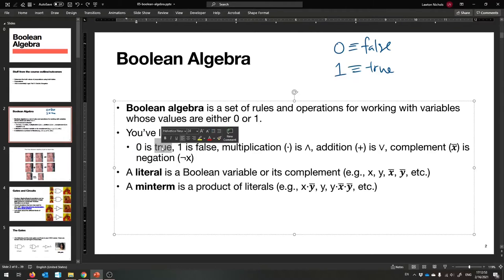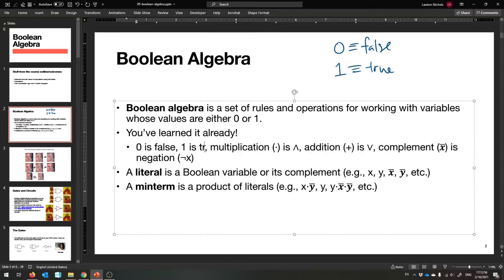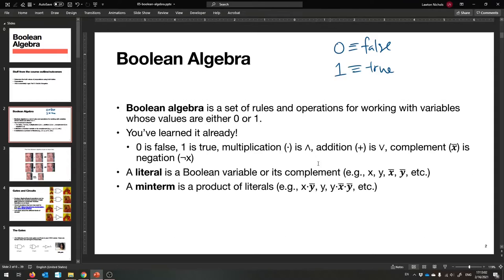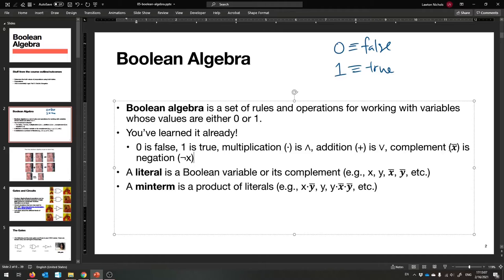Zero is false, one is true. Multiplication is just a dot — we don't use the cross. That's AND. Addition is OR. And complement — that's the one new thing. It doesn't look like the negation sign at all; you put a bar over the thing. That's called complement. That's negation.